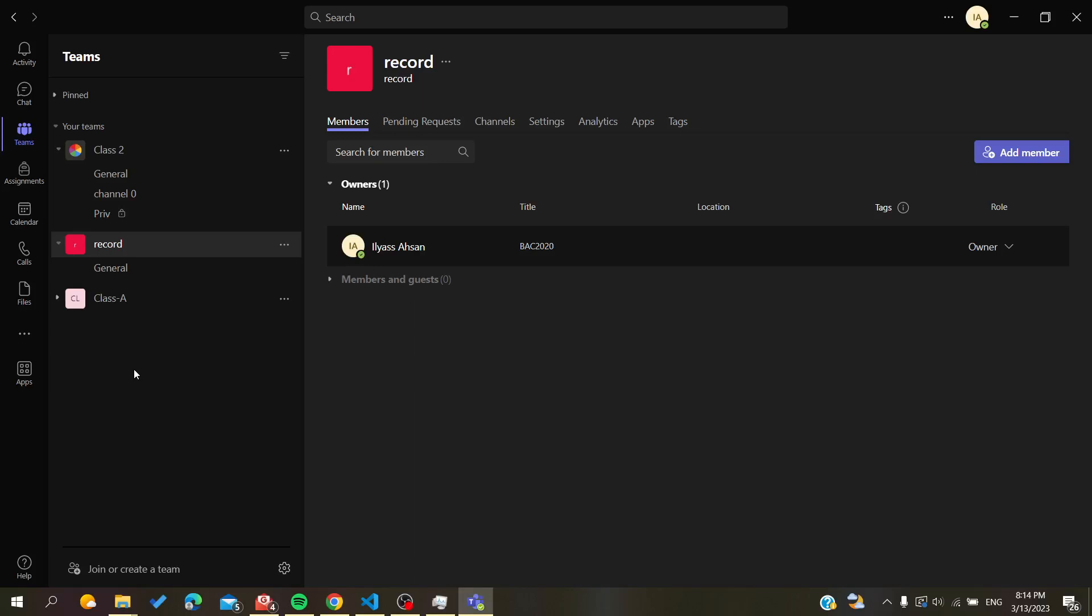Hello guys and welcome to a new brand video. Today I'm going to show you how to clear your Microsoft Teams desktop application cache. The first thing that we need to do is to open our Run command.